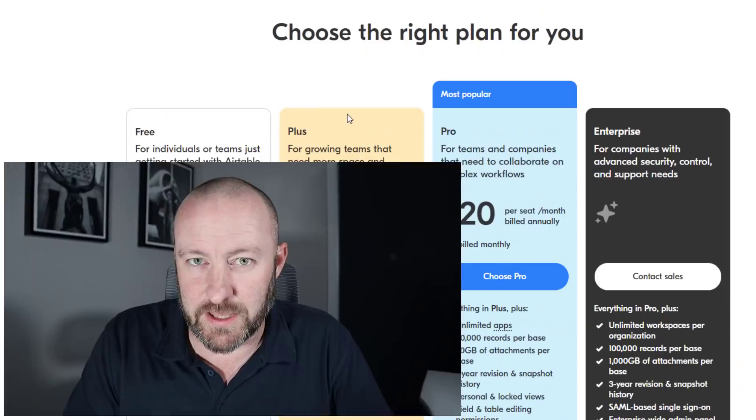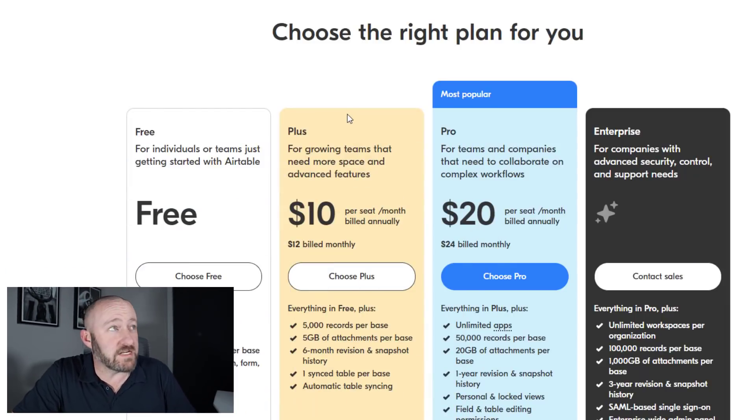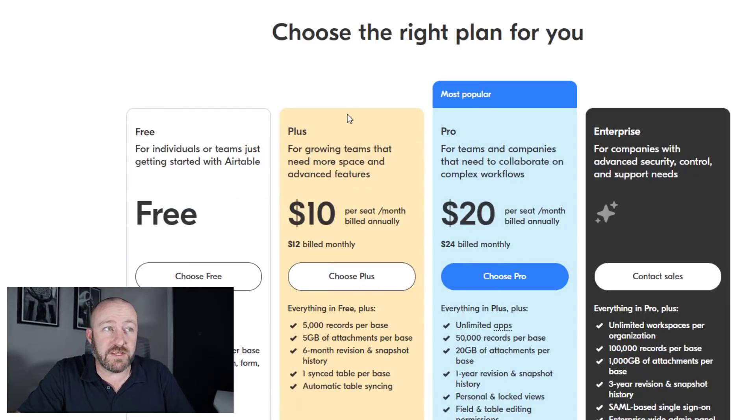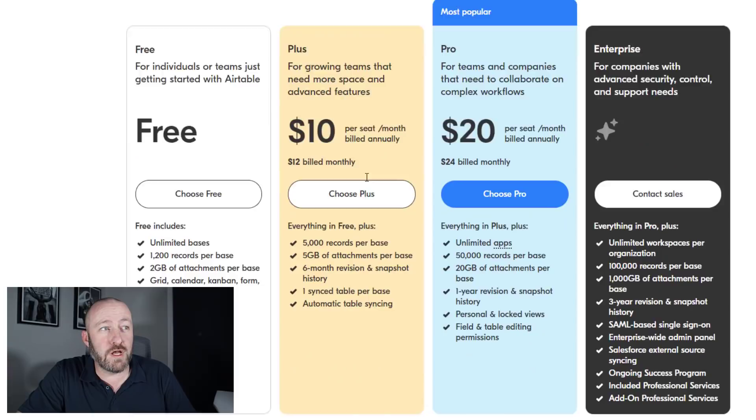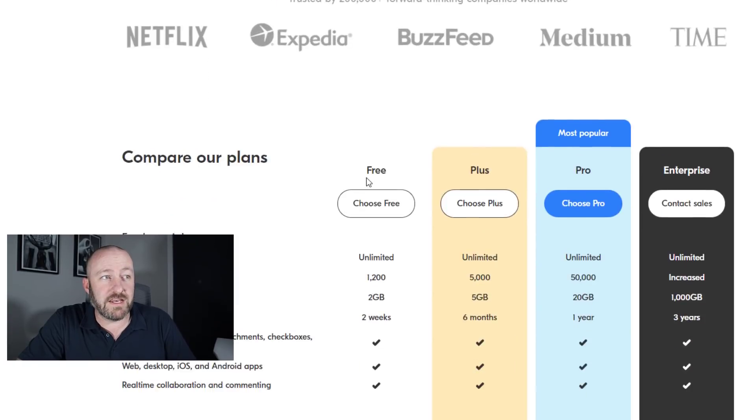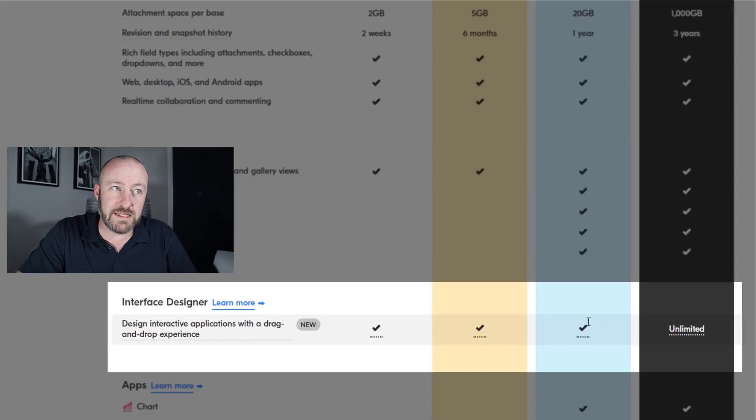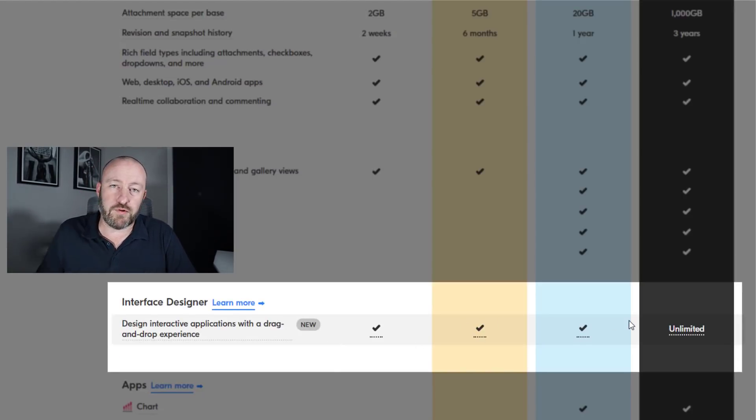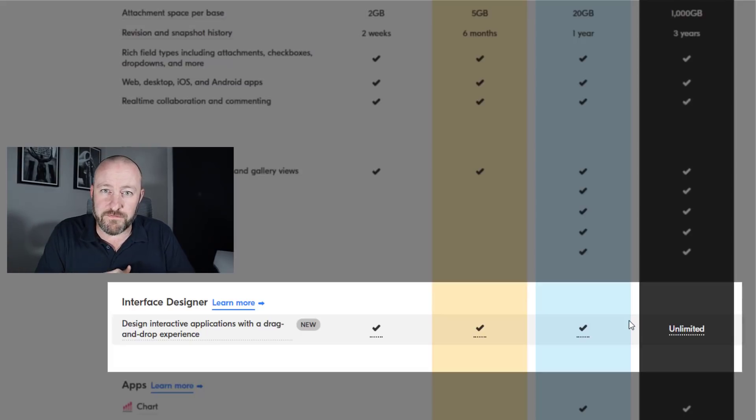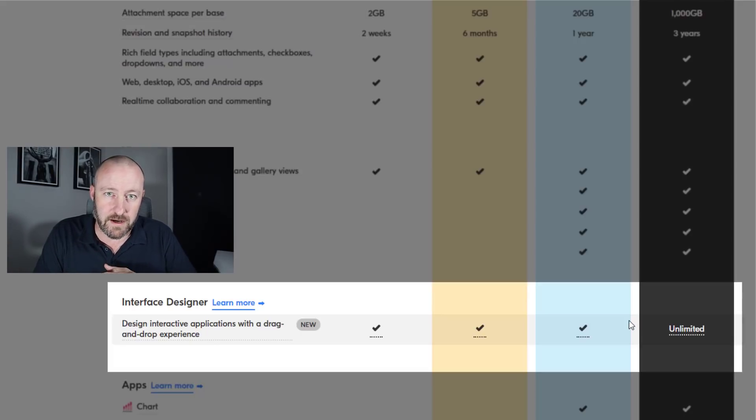What is included? What plan do you have to be on in order to get Airtable interfaces? I was really surprised by the answer here. Check out the Airtable pricing, scroll on down, and you will find that interface designer is currently available with any pricing tier, including the free plan. I'm blown away by this.